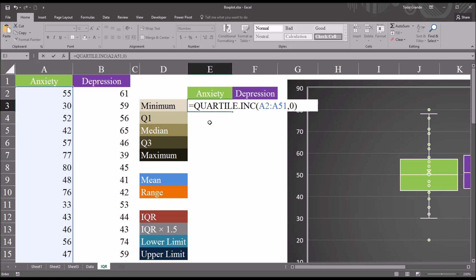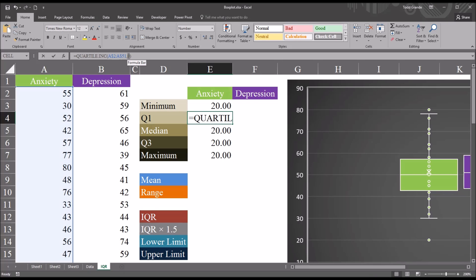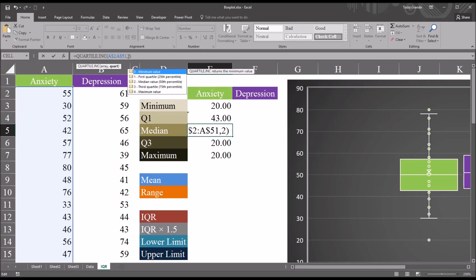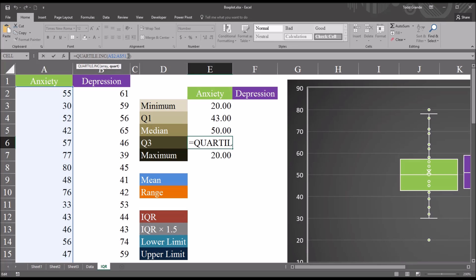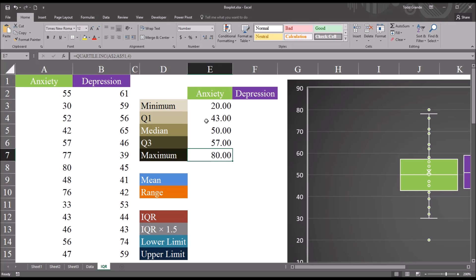I'm going to autofill this down for the anxiety variable, and then autofill it to the right, so I'll make the rows absolute in this reference — dollar signs before the 2 and before the 51. After entering, I autofill down and change the second argument, quartile, to correspond to each label: 0 for minimum, 1 for quartile 1, 2 for quartile 2 (the median), 3 for quartile 3, and 4 for maximum. So the minimum score is 20, the maximum is 80, quartile 1 is 43, quartile 3 is 57, and the median is 50.